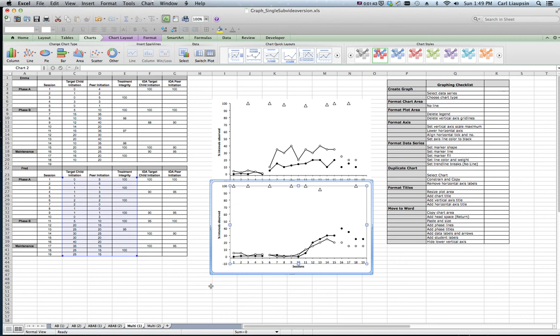So now we're going to move on to the finishing of these graphs in Microsoft Word.